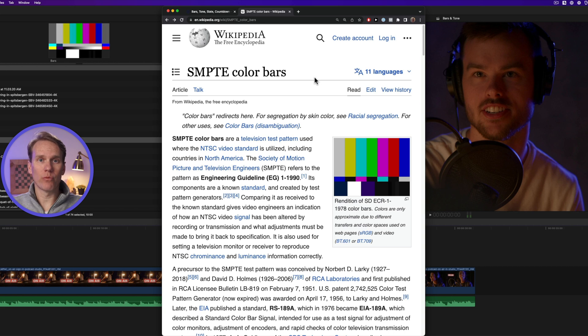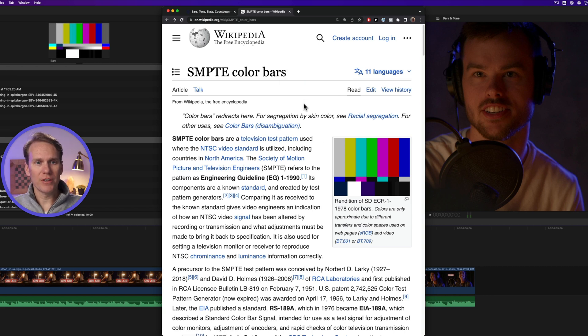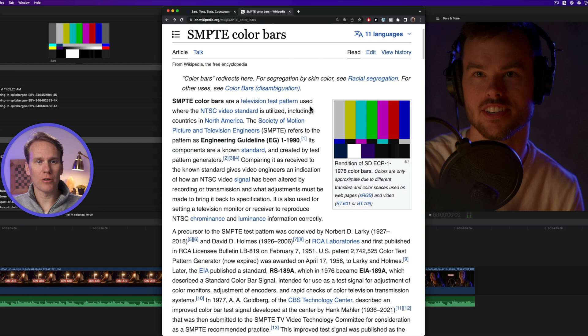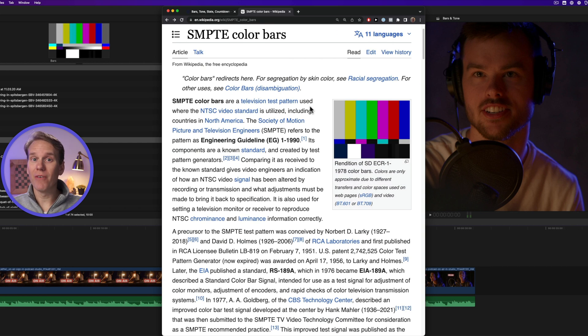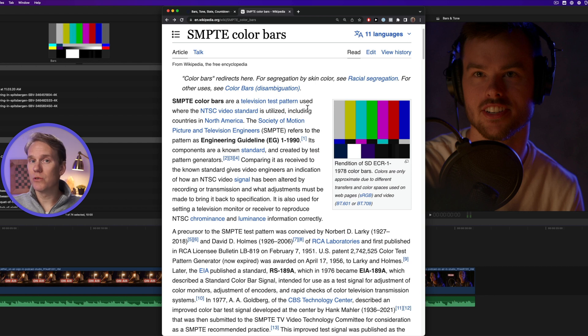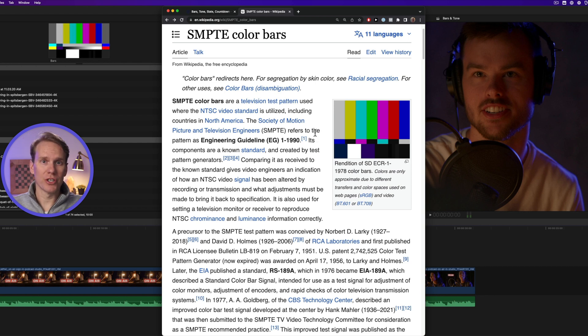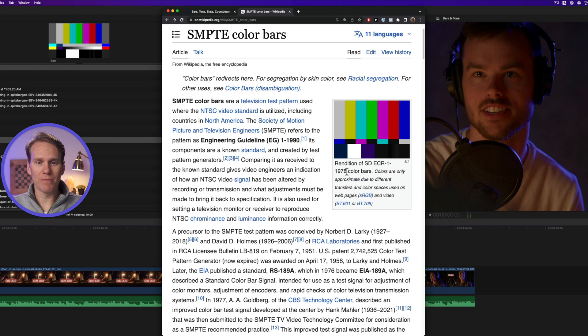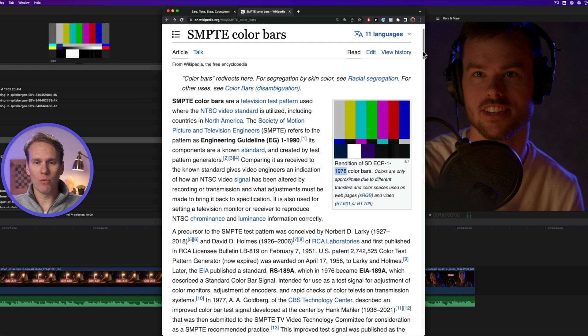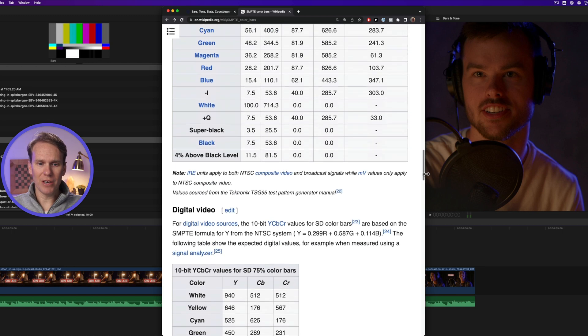First off, you have to use the right colors on your bars. If you take a look at this Wikipedia entry for color bars, you can find out more information. These are the color bars that we use in North America and there's been lots of different versions over the years. Here's one that was made back in 1978.